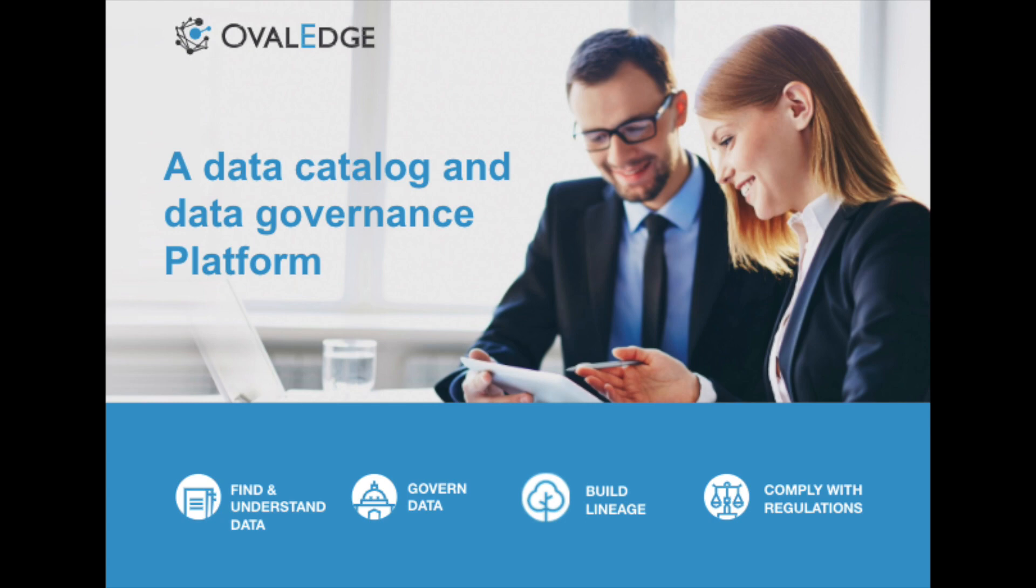And there you have it. There was a high level overview of some of Ovaledge's main features and functionalities to help you with your data governance strategy, following the idea of the three C's of catalog, collaborate, and comply. With that knowledge, you'll be able to find and understand your data, govern your data, build out lineages and understand the movement of your data, and comply with internal and external regulations.